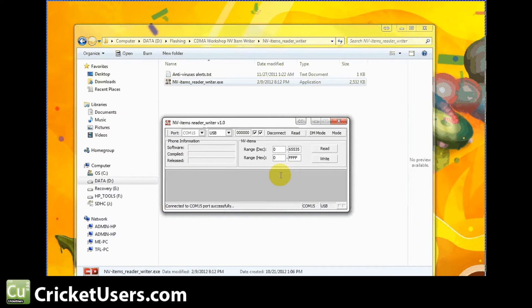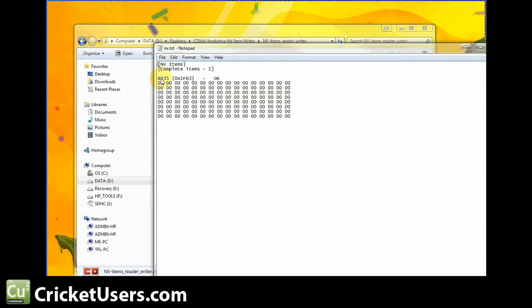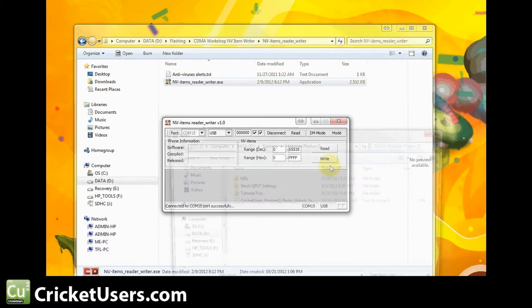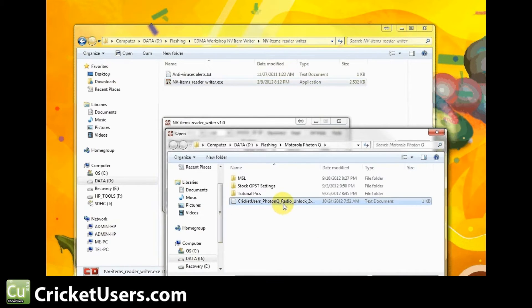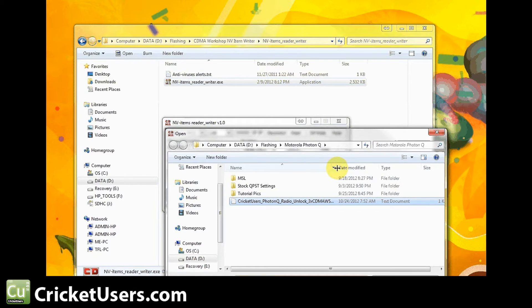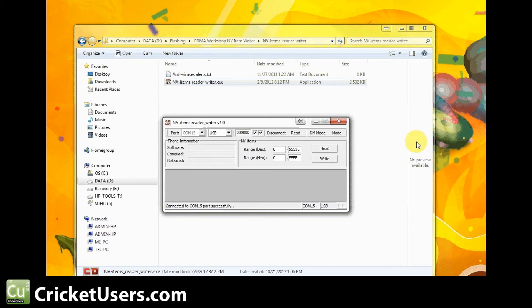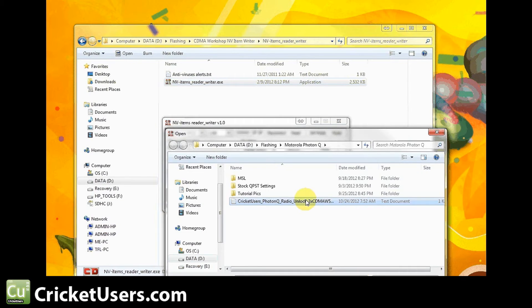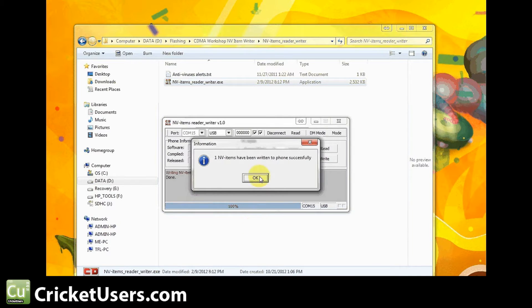Go ahead and read. We're going to read 8035 and you're going to write. If you're using this program, the 3.X version, if you're using CDMAworkshop 2.7.0, I have another version out there for that. You'll write this one NV item and it'll make sure that everything sticks. We click write, here we go. It'll let you know one has been successfully written to the device.